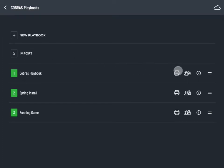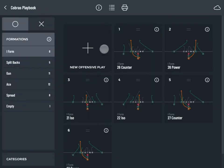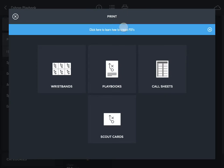Tap the print icon on the playbooks list or in the play gallery. Tap Scout Cards.